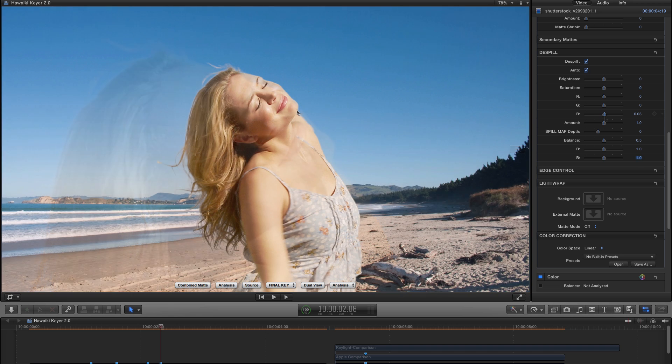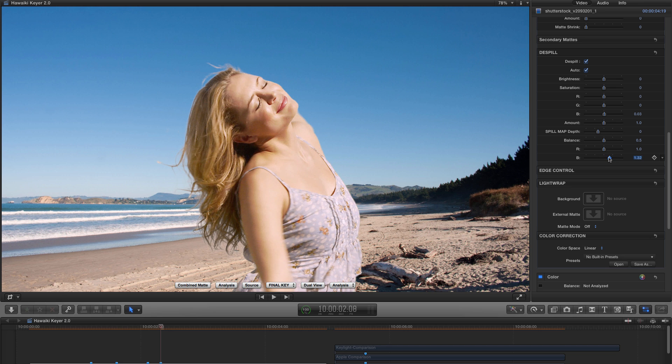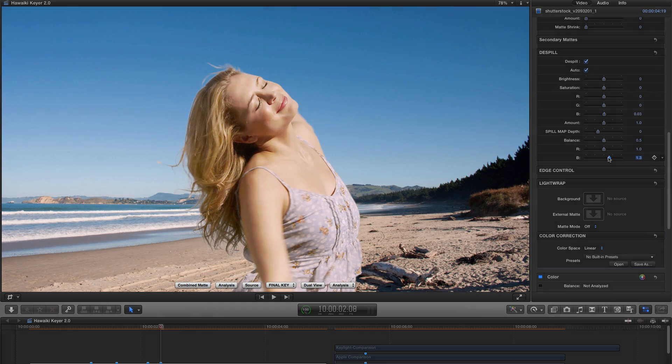And our original controls, Spill Depth, Spill Balance and so forth, still work, so you can fine-tune those in just the same way. So a really powerful new De-Spill option that I think is going to make your life a whole lot easier.